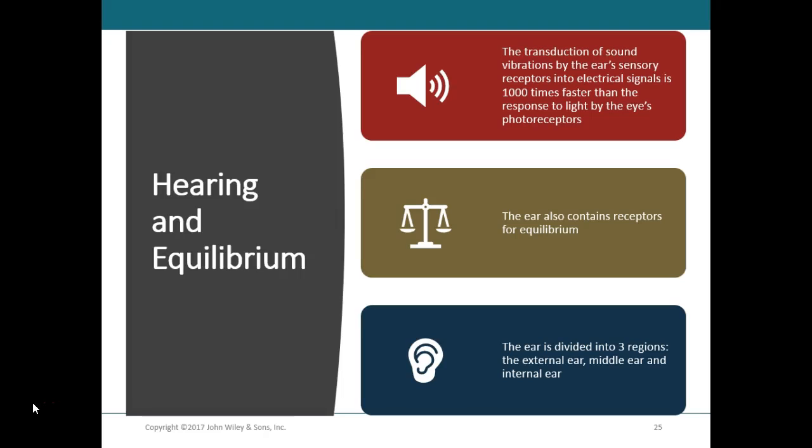Hearing is the ability to perceive sounds by transducing sound vibrations — the mechanical stimulus — which travel as waves, much like waves in the ocean or in a puddle. The ear transduces those sound vibrations and converts them into an electrical signal that the brain can understand. Not only does the ear receive sound wave vibrations, but it also has receptors for equilibrium that help you maintain your balance and orientation.